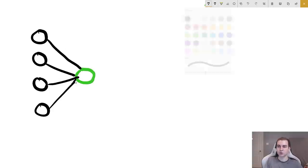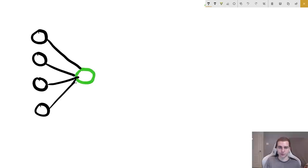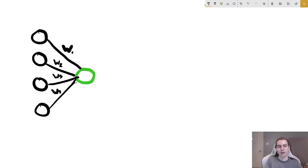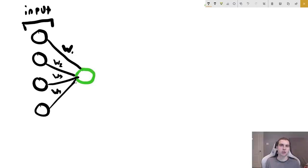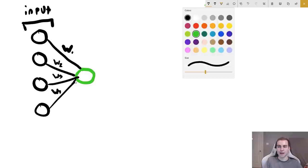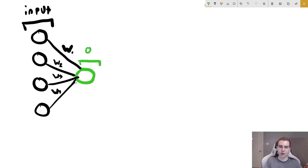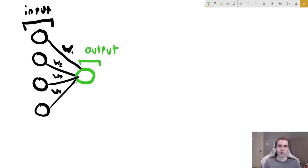We're going to use one neuron in the next layer for simplicity. All of these connections have weights: weight one, weight two, weight three, and weight four. This first layer is our input layer because it is the first layer in our connected layers of neurons. The last layer is known as our output layer. These are the only two layers we concern ourselves with when using a neural network to make predictions.